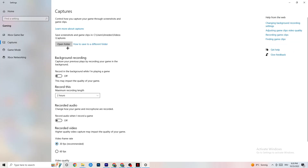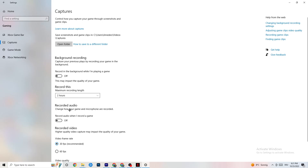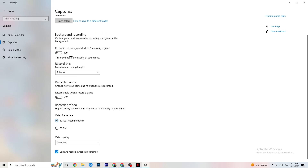Go to Captures. Go to Background Recording and turn off 'Record in the background while I'm playing a game.' If this is on, no wonder you're having FPS drops or freezing — recording sucks a lot of performance, especially on low-end PCs, causing crashing, FPS drops, and stuttering. Also turn off audio recording, as it also consumes performance. If you want to record, use another program like OBS — do not use Windows for that.